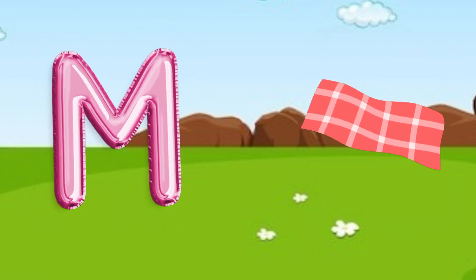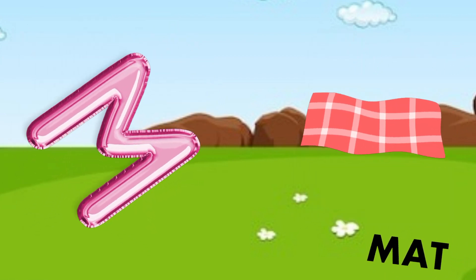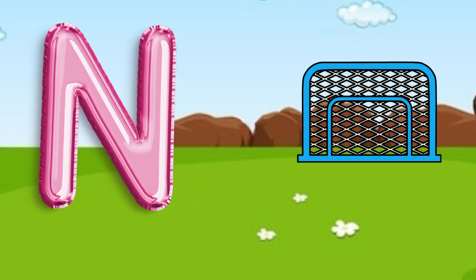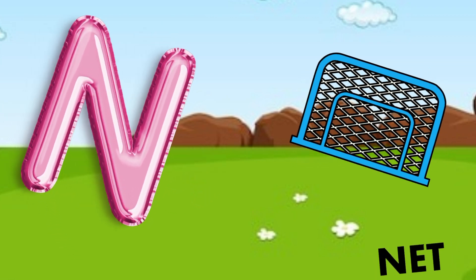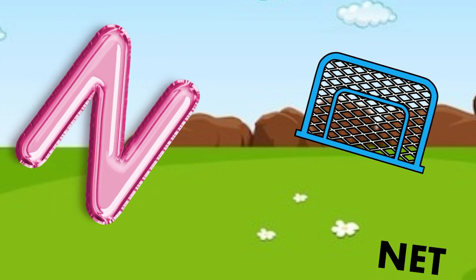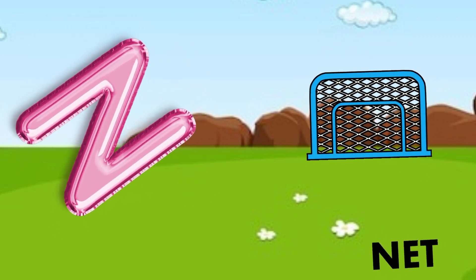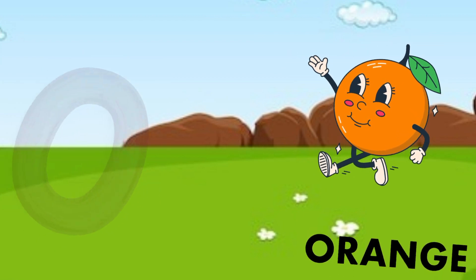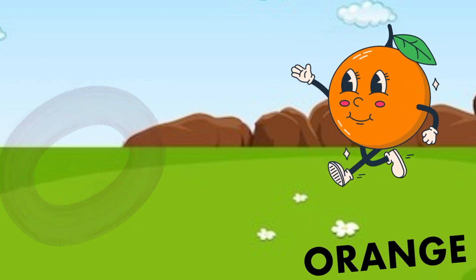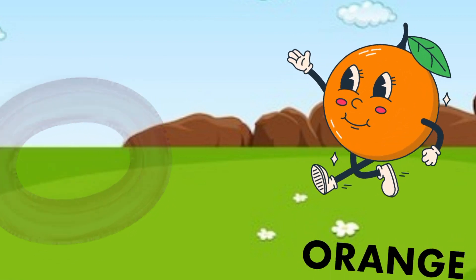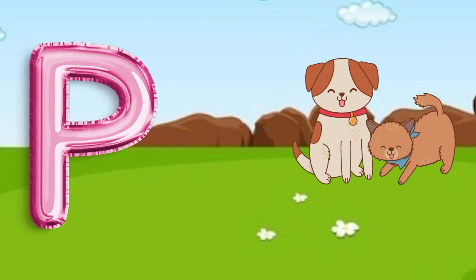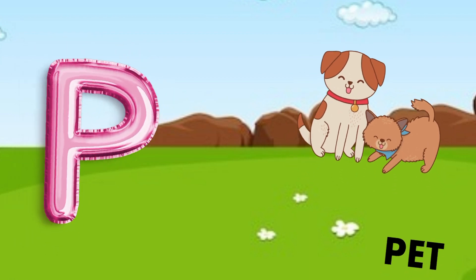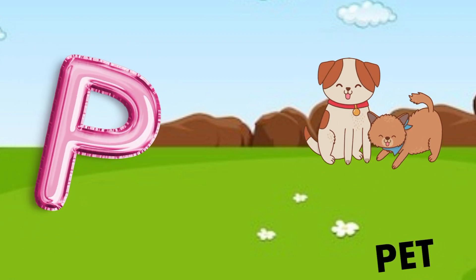M is for mat, m-m-mat. N is for net, n-n-net. O is for orange, o-o-orange. P is for pet, p-p-pet.